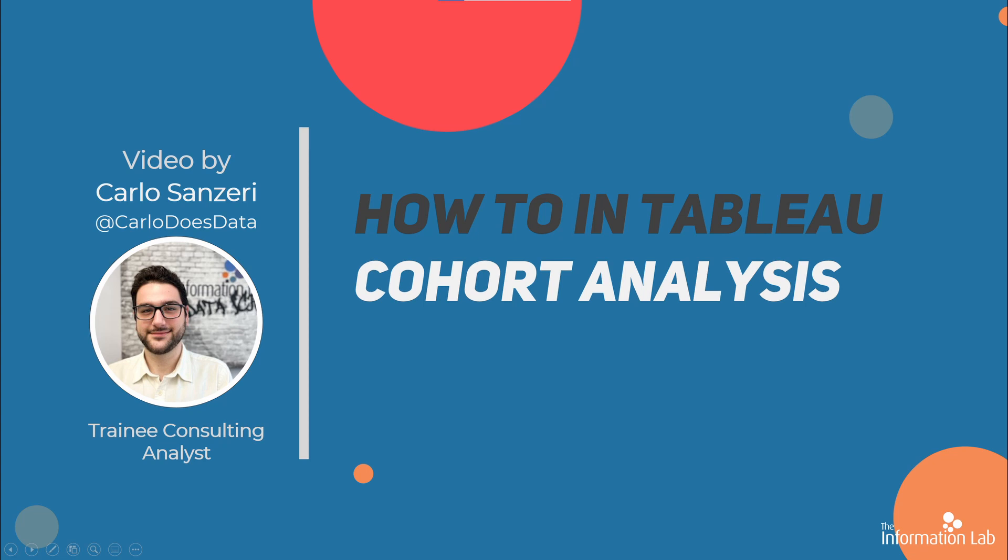Hi there, my name is Carlo and I'm a member of the Data School's 27th cohort at the Information Lab. In this video, I'm going to show you how to create a cohort analysis. This will let you measure engagement over time. Without further ado, let's jump right into Tableau and get started.